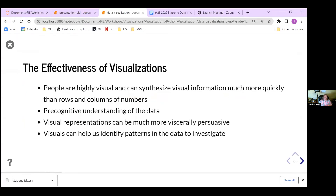The reason visuals are much better than just a table is that in general, people are highly visual and they can synthesize visual information much more quickly than having to read through a table. Our pre-cognitive understanding of data is based on that idea — most people learn really well visually. There's that old saying: one picture is worth a thousand words. And if you're like me and prefer to see things as opposed to read them, it's worth a million words.